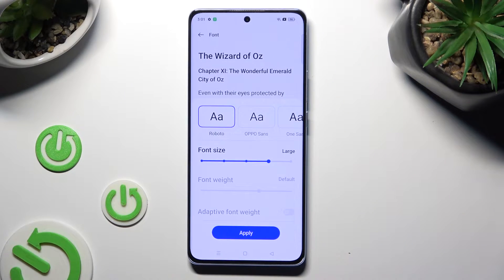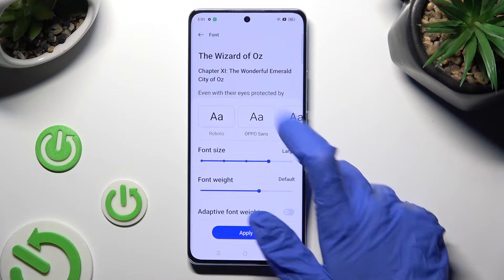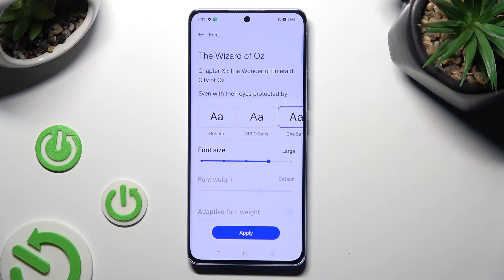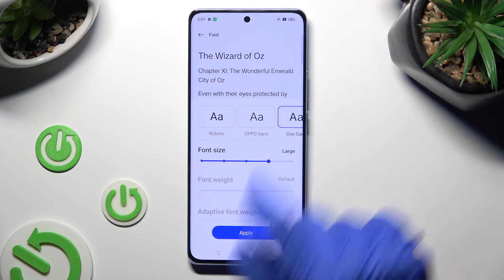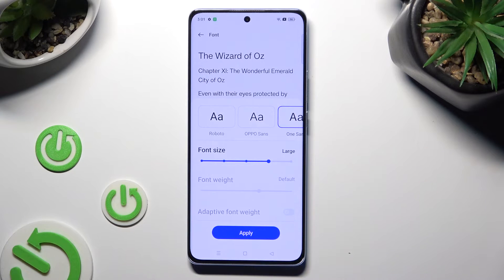Now select the best one for you by clicking on it, check out the Preview above, and when you're ready save the chosen one by tapping on Apply.